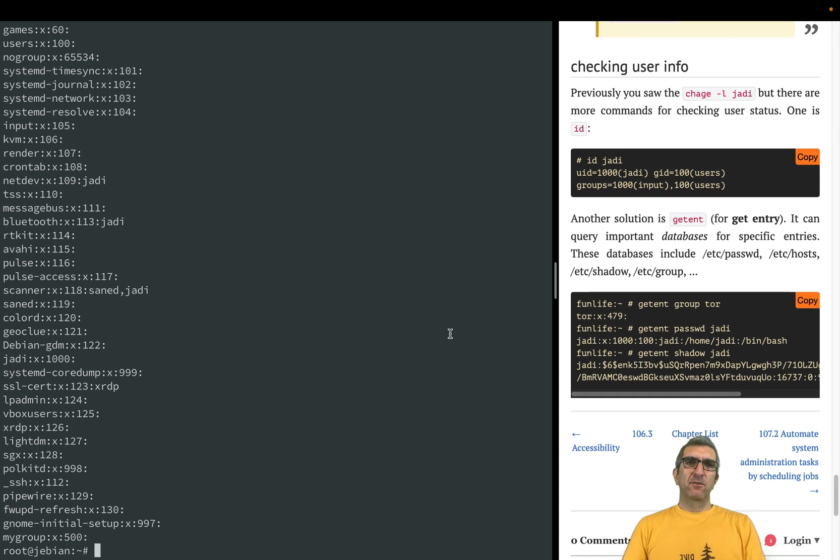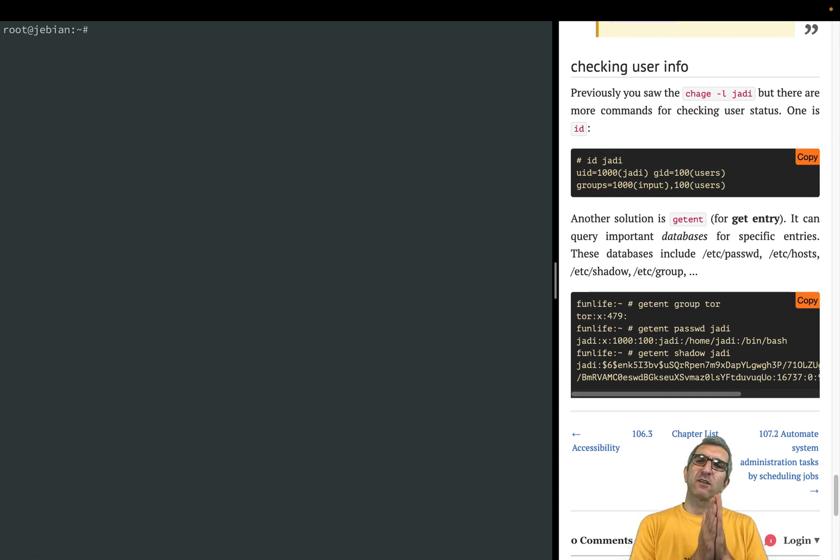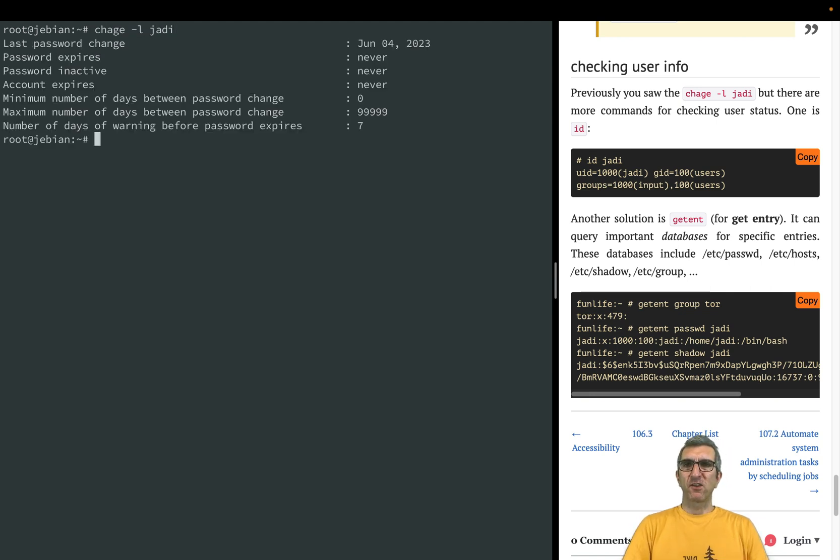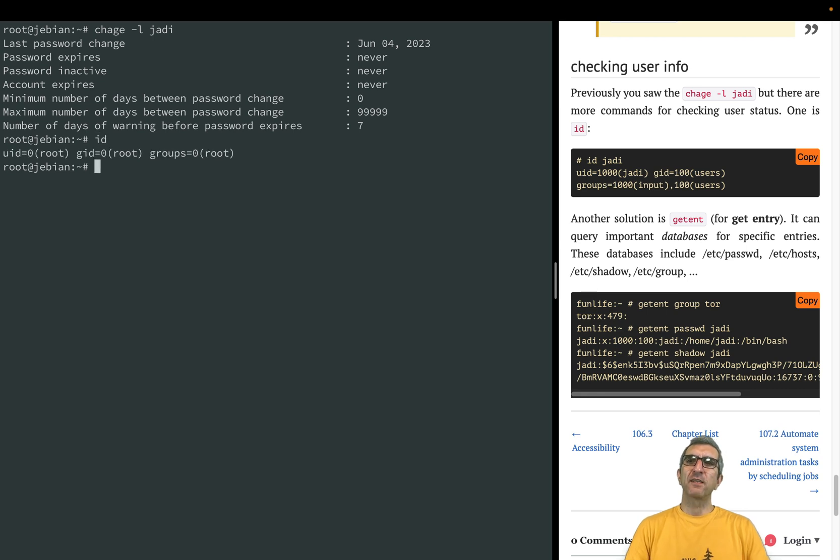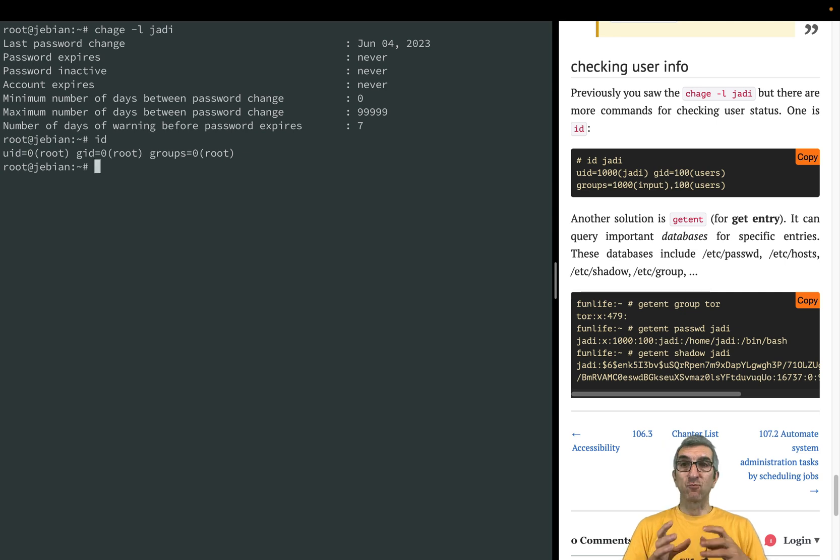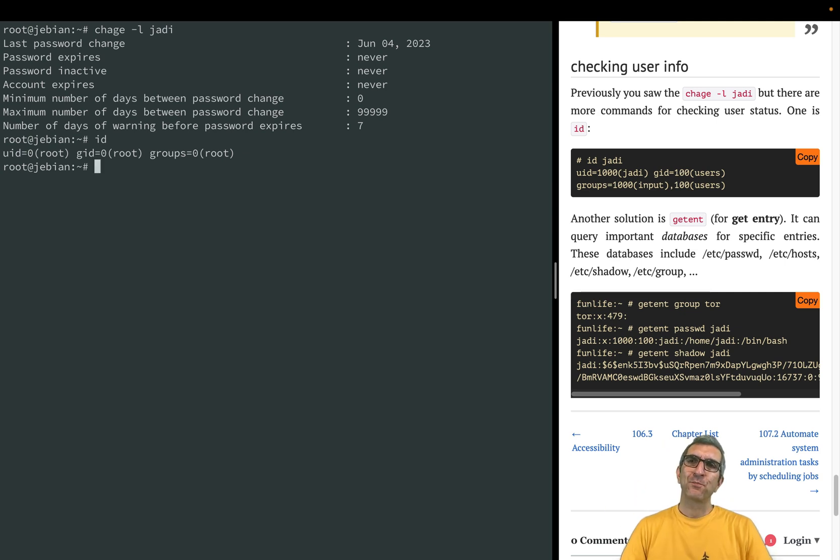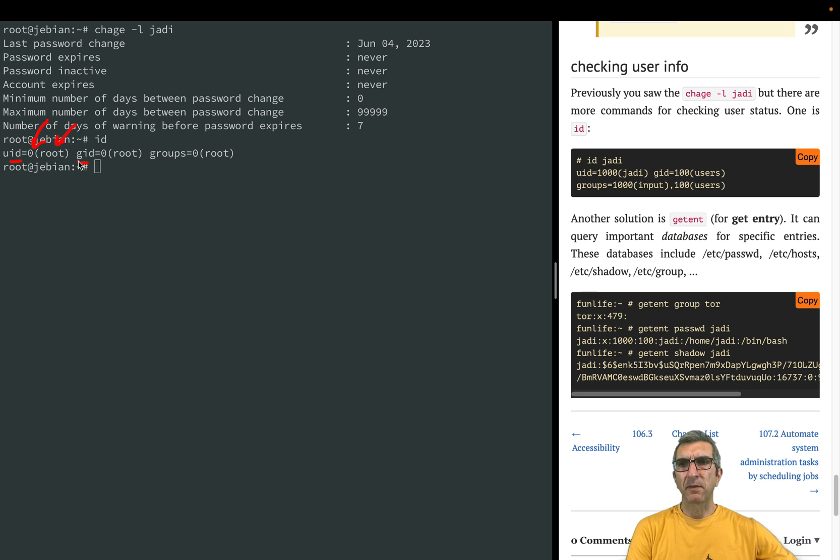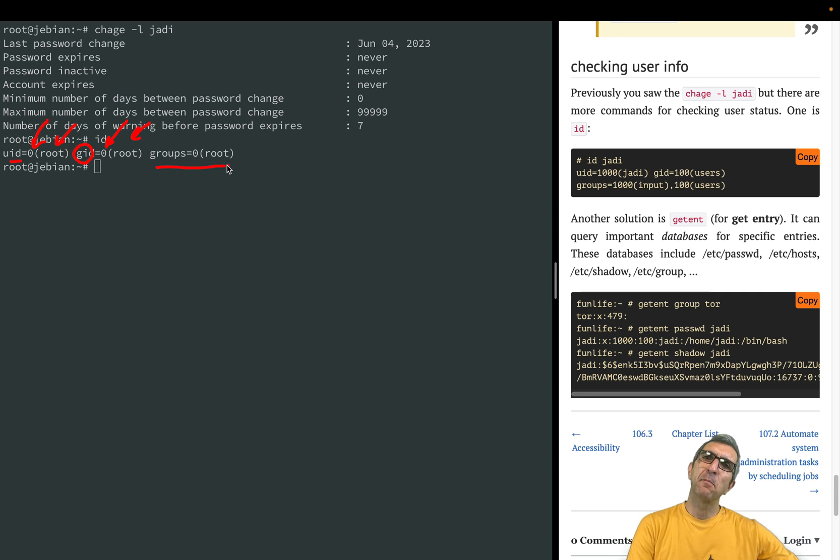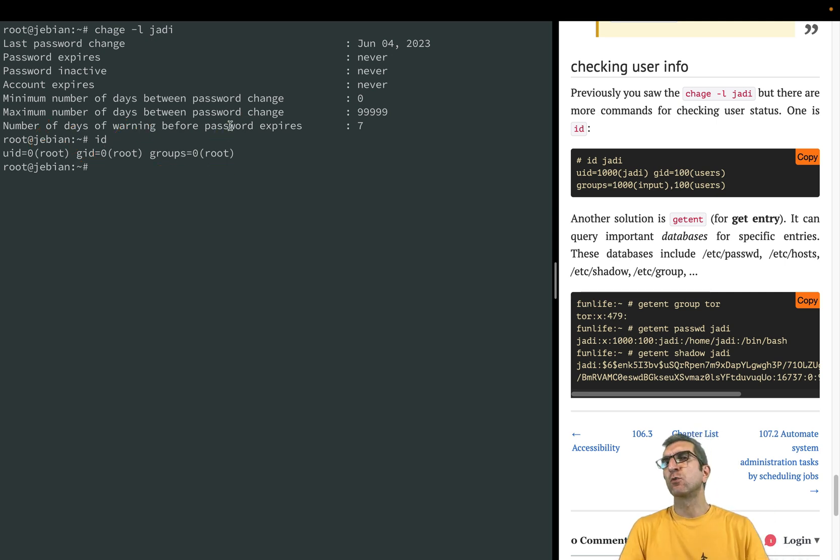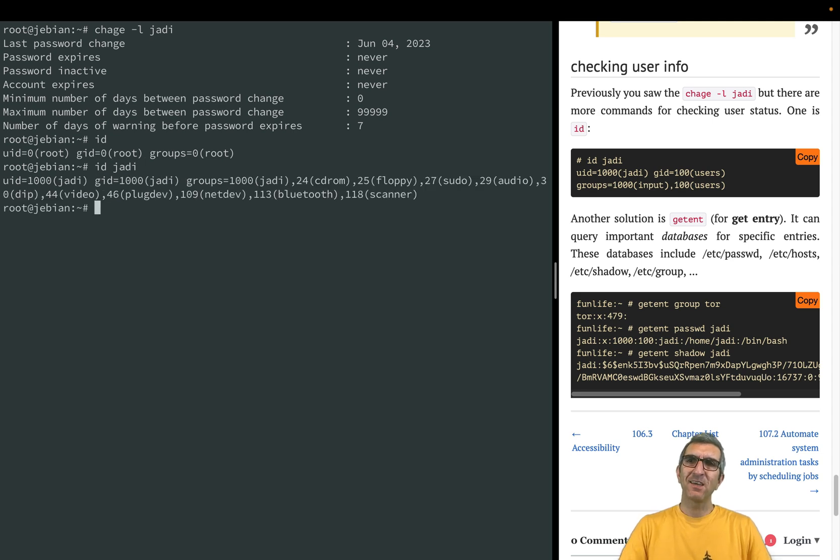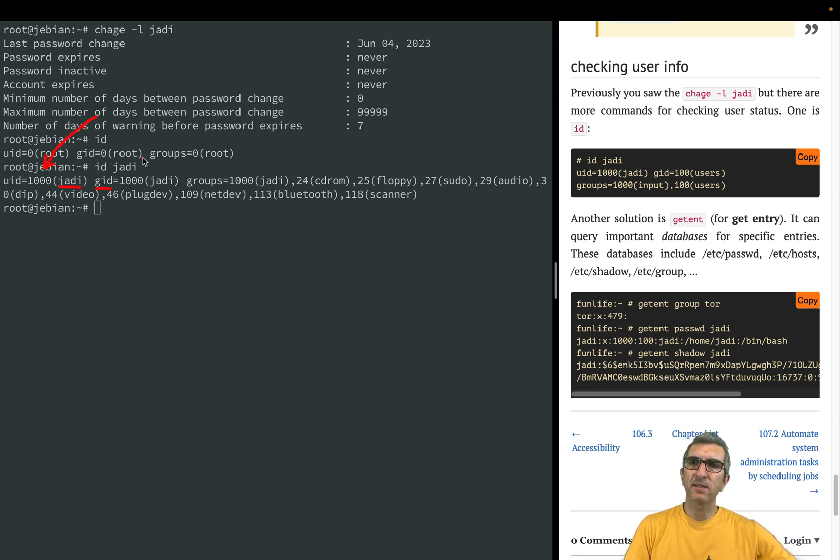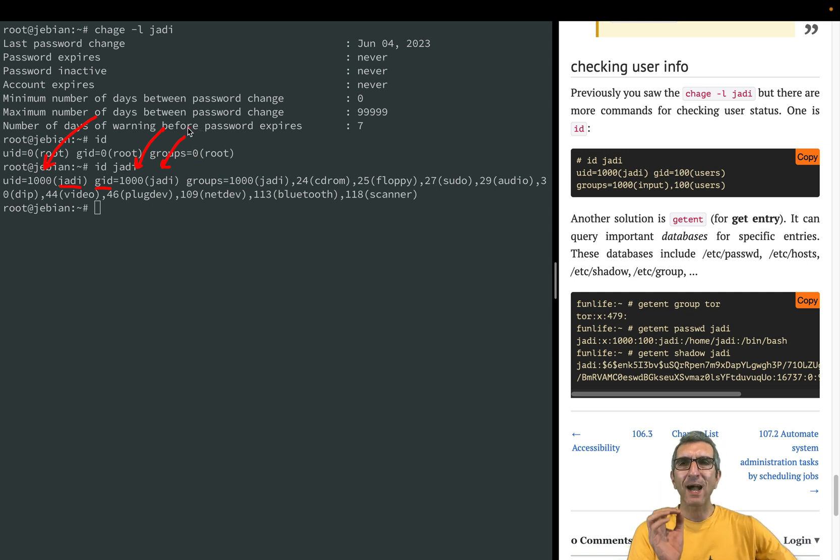At the end, let's talk about how to get information about users. Already you have seen this - getting information about jodi's account. We also have the id command which shows my ID's information. I'm root, so my user ID is zero which is equivalent to root. My primary group ID is zero which is root, and I'm member of the root group and nothing more because I'm root. But if I do id of jodi, you can see that jodi's user ID is 1000, name is jodi, group ID is 1000 which is jodi. Each user has one main group.